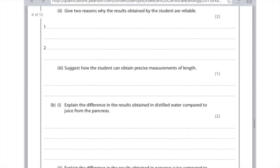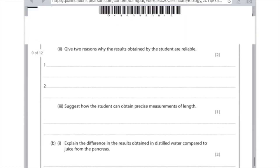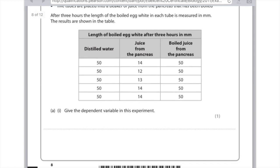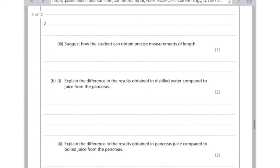Suggest how the student can obtain precise measurements of length — say anything sensible, like using a ruler. Explain the difference in results obtained in distilled water compared to juice from the pancreas. In the distilled water, the length of the boiled egg white stays the same at 50, and in the pancreas juice it has decreased rapidly to approximately 14. Rather than stating what we see, we need to say why: in the distilled water there is no enzyme, so no digestion can take place.